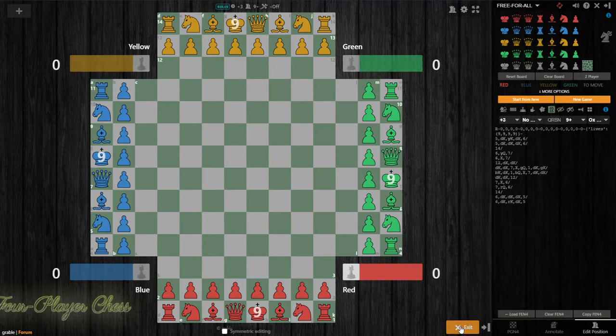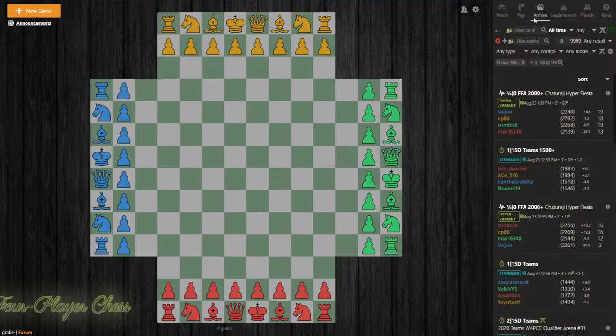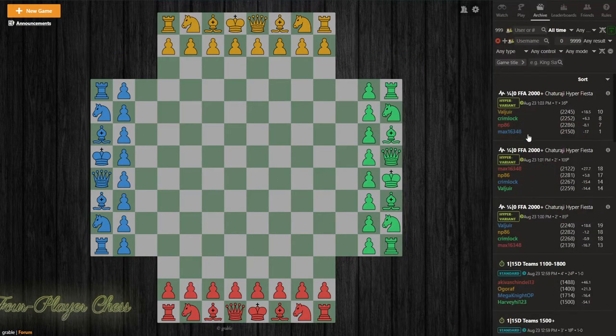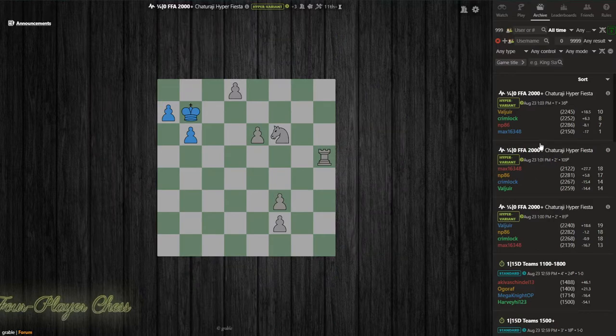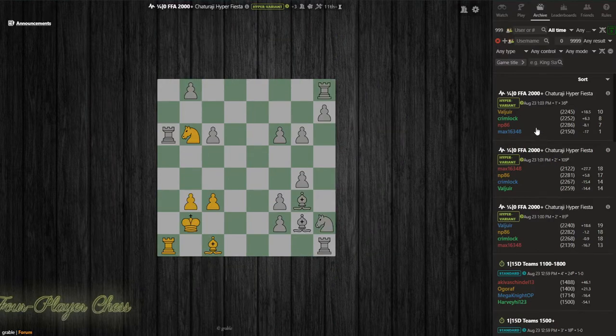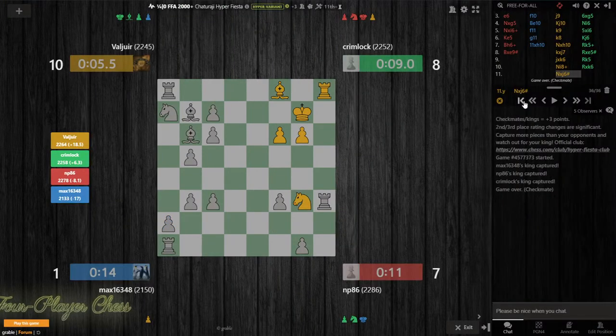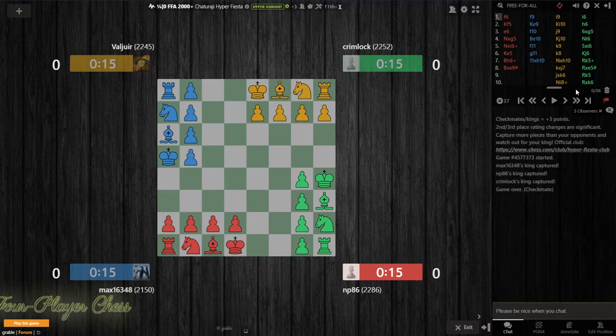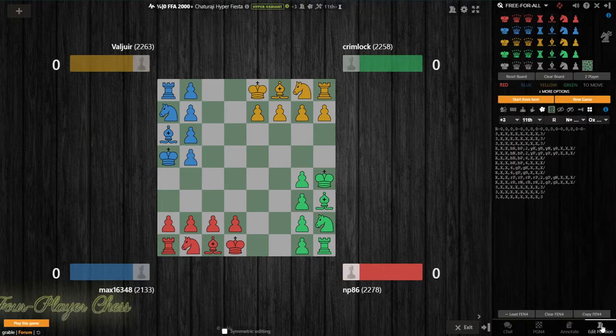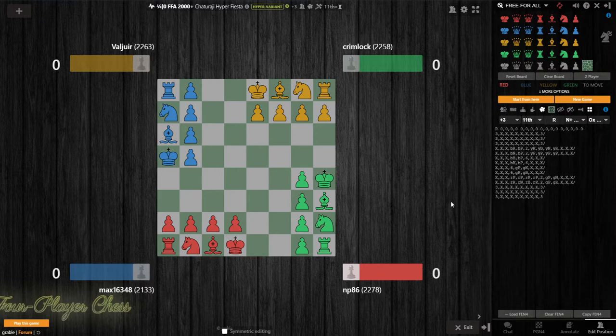And then lastly, you can look at a game that's already been played and start from here by going firstly to the starting position with this button and then edit position to go from there.